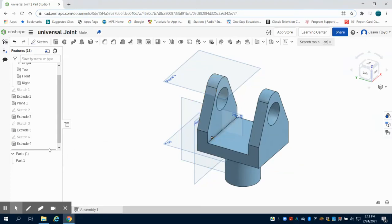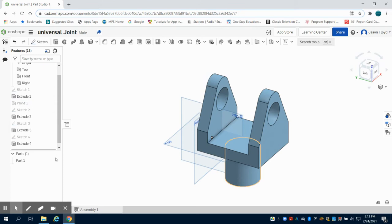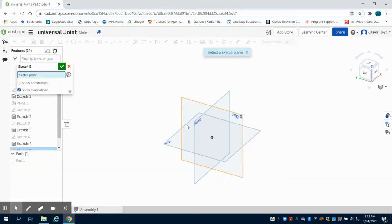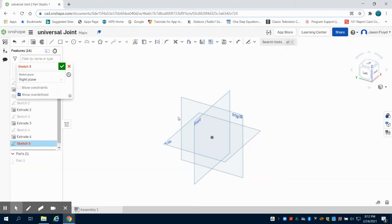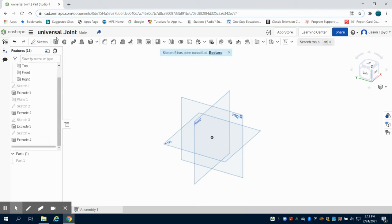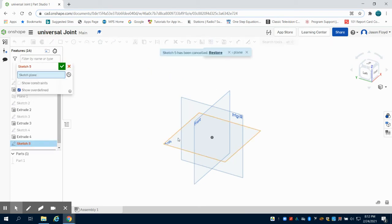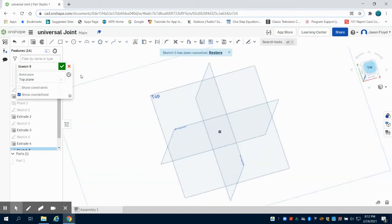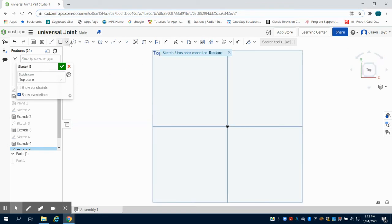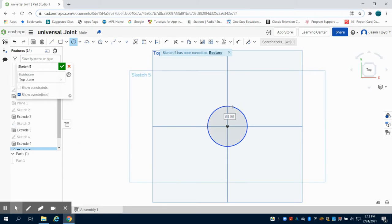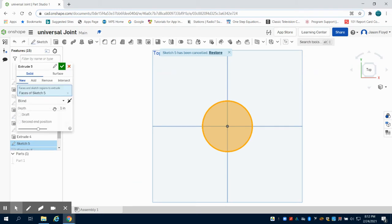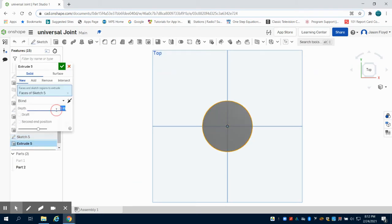In the previous video we completed the first portion of our joint. I'm going to hide this work plane and hide this part right here. I'm going to create a sketch on the top, orientate myself, and grab a center point circle. I'm going to make this two inches and extrude this six inches.